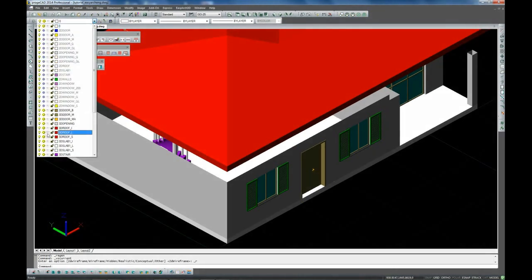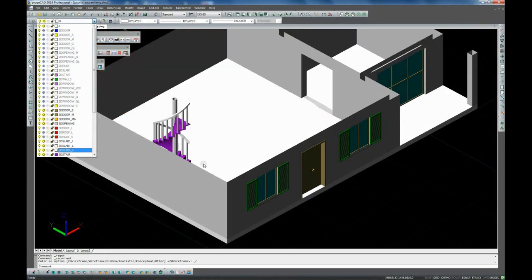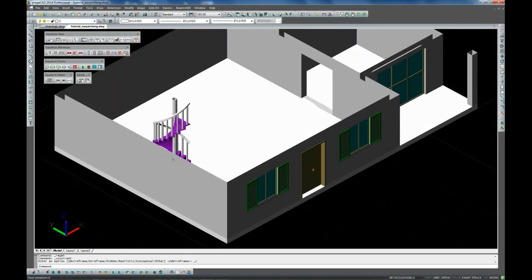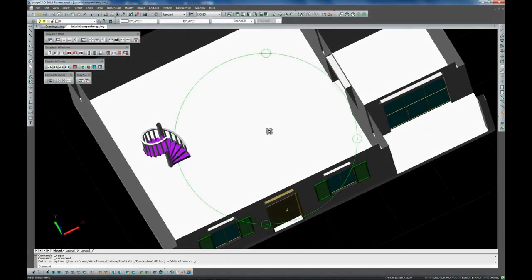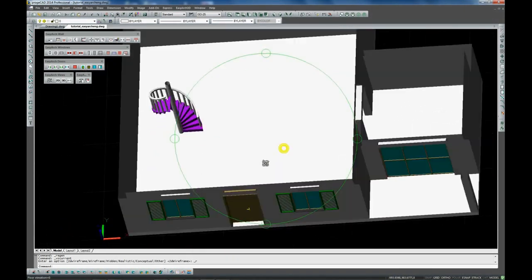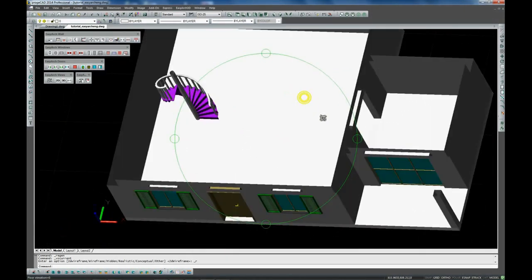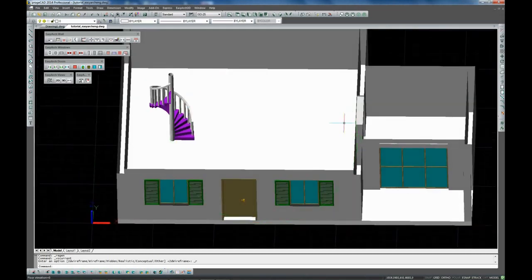Once the stairs have been created the external walls are reconstructed in line with the height of the floor indicated in the preferences. We will extend the walls up to the roof further on.